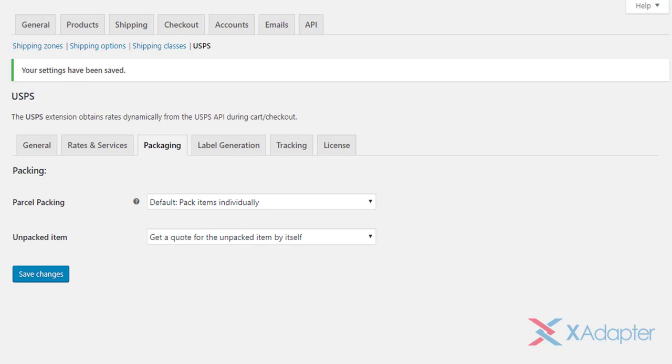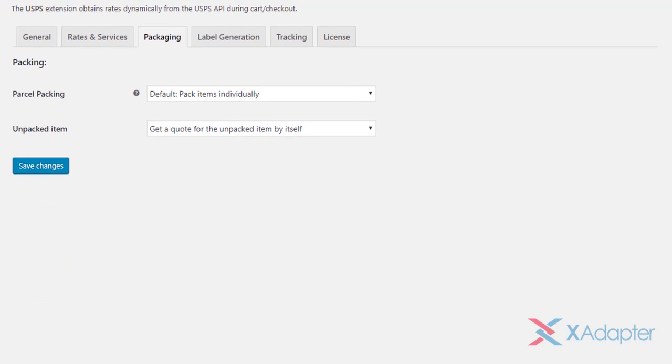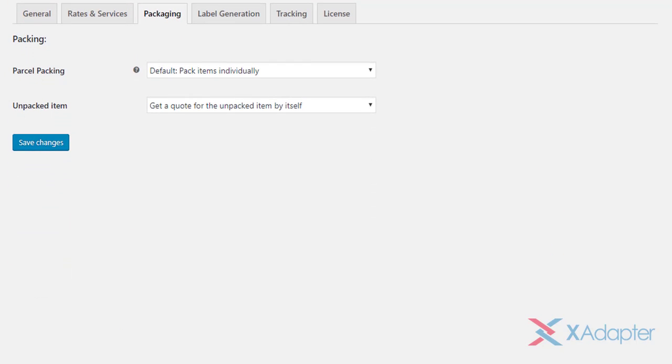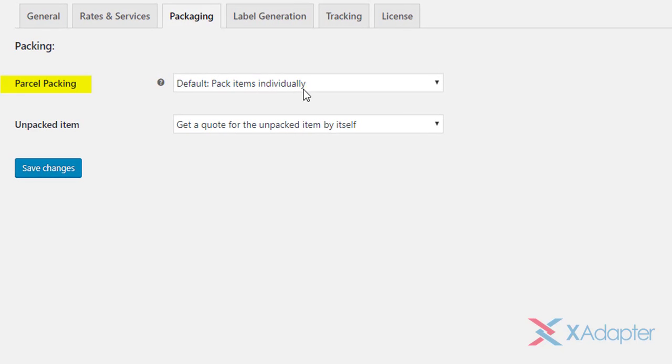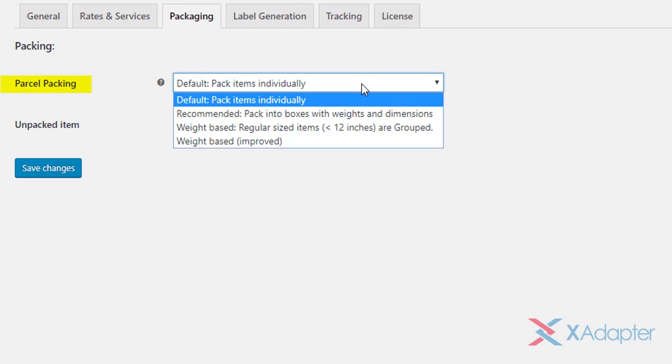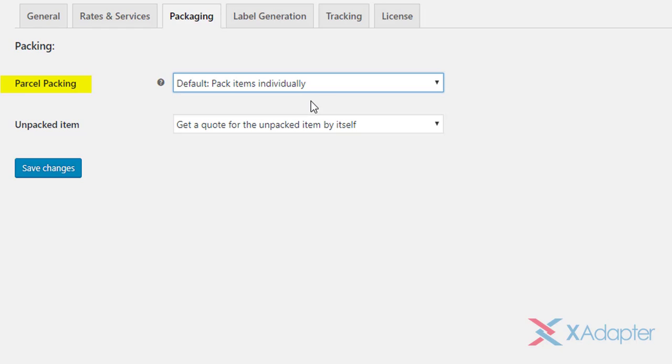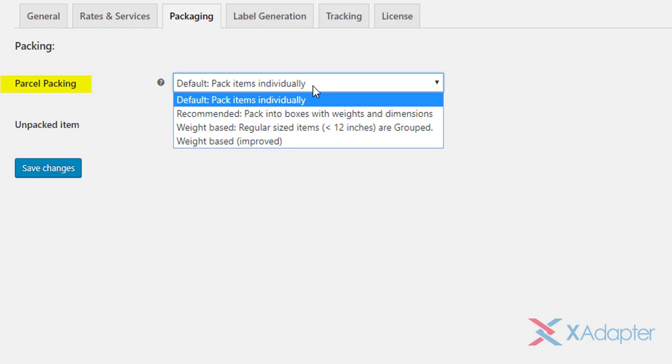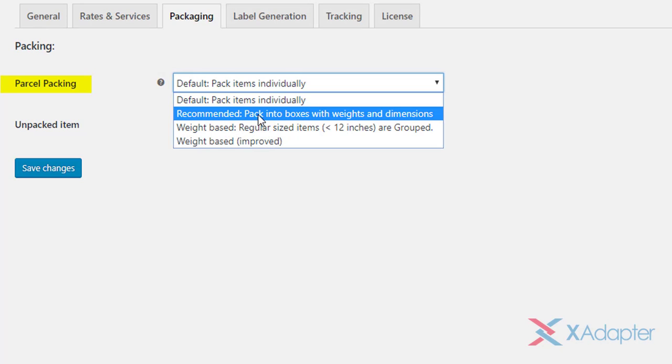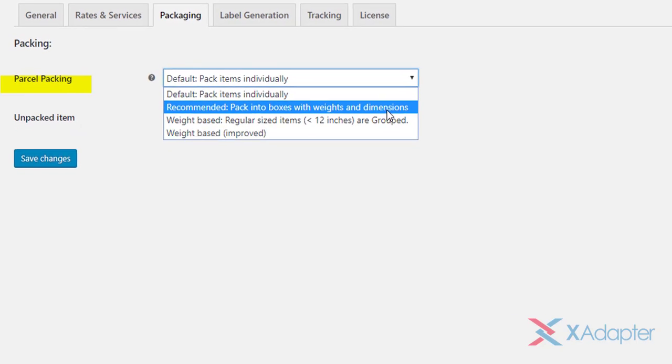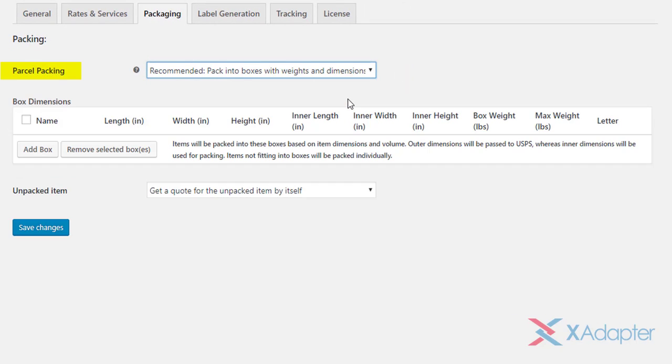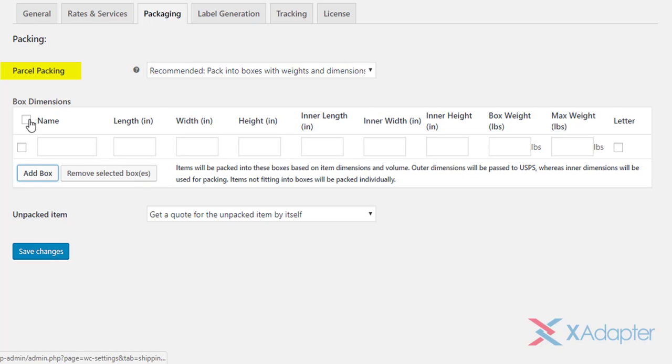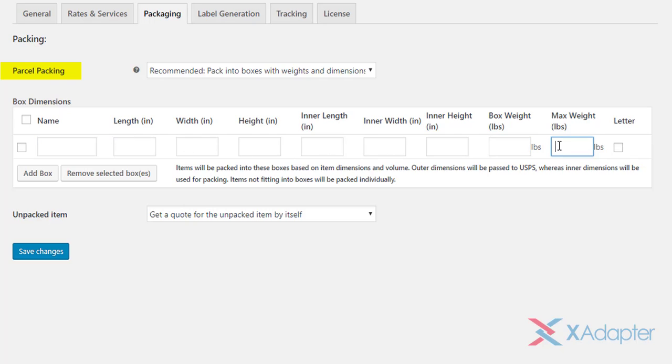Let us now configure parcel packaging settings. Our WooCommerce USPS shipping plugin provides four parcel packaging methods. The first method allows you to pack items individually. The second allows you to pack into boxes with weights and dimensions. Once this option is selected, you are required to configure boxes in the box dimensions table. Enter desired box name, configure outer and inner dimensions and enter weight value. Additionally, you can tick the respective letter check box if you want to mail letters.